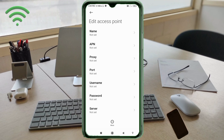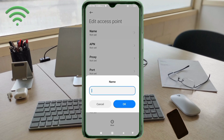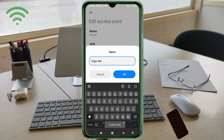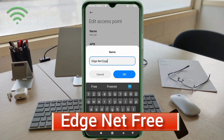Enter APN settings. Tap the Name field. Guys, capital letter and small letter are very important — follow the steps carefully. For the Name field, enter: Edge (capital E), space, Net (capital N), space, Free (capital F). Tap OK.